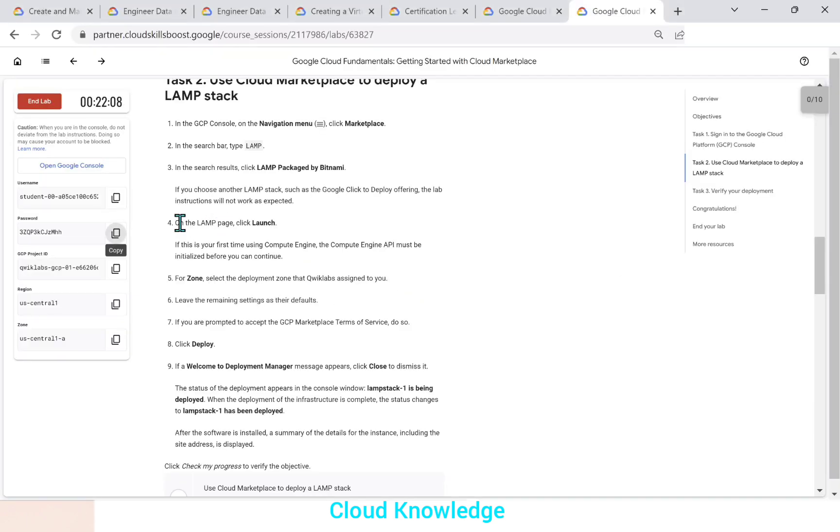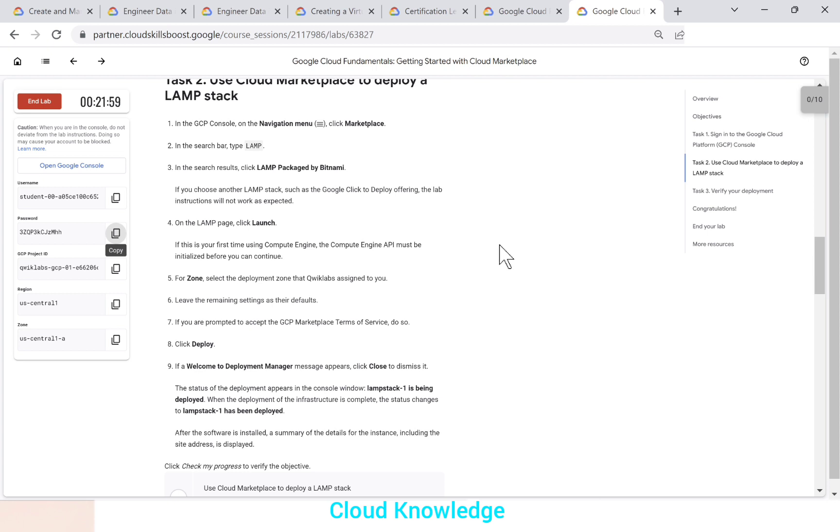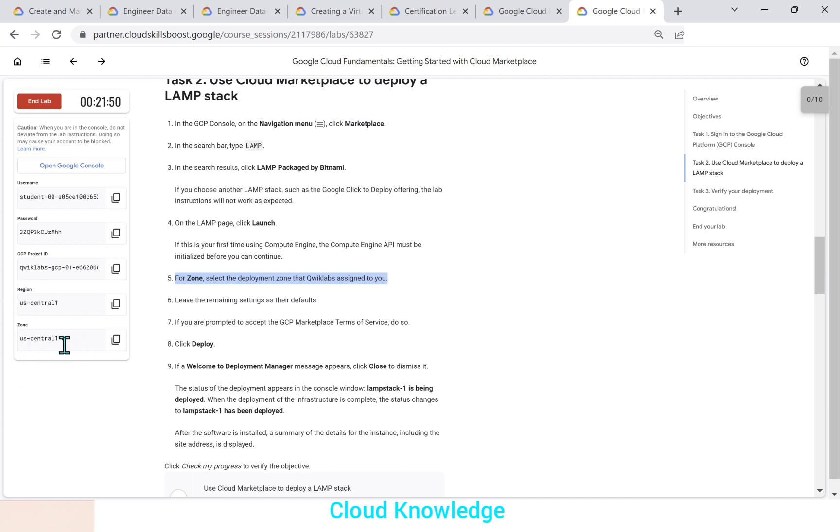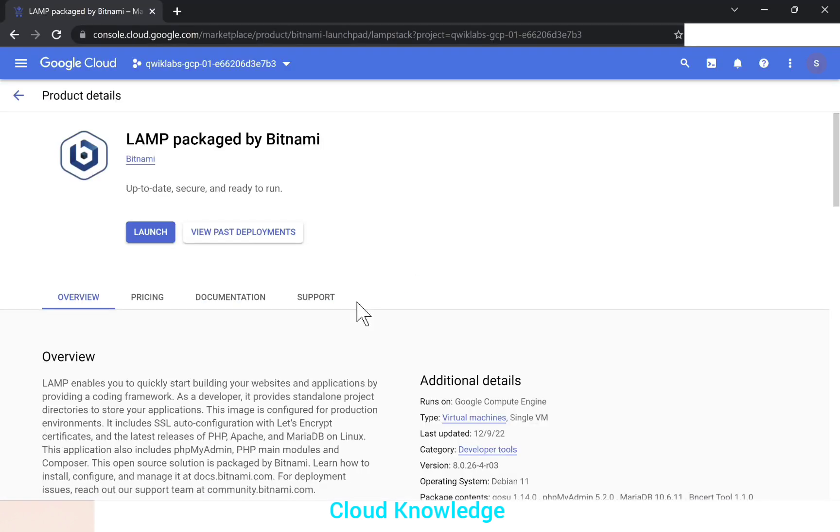Next step is on the LAMP page, click launch. If this is the first time you're using the compute engine, the compute engine API must be initialized before you can continue. For zone, select the deployment zone that the quick labs assigned to you. So the zone assigned to us here is US central A. Leave the remaining settings as their defaults. So the page open, we have to first click on launch.